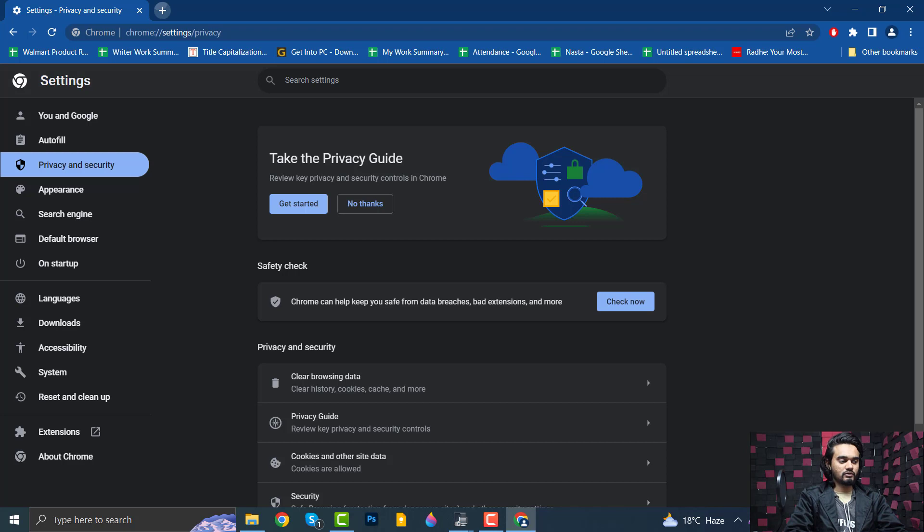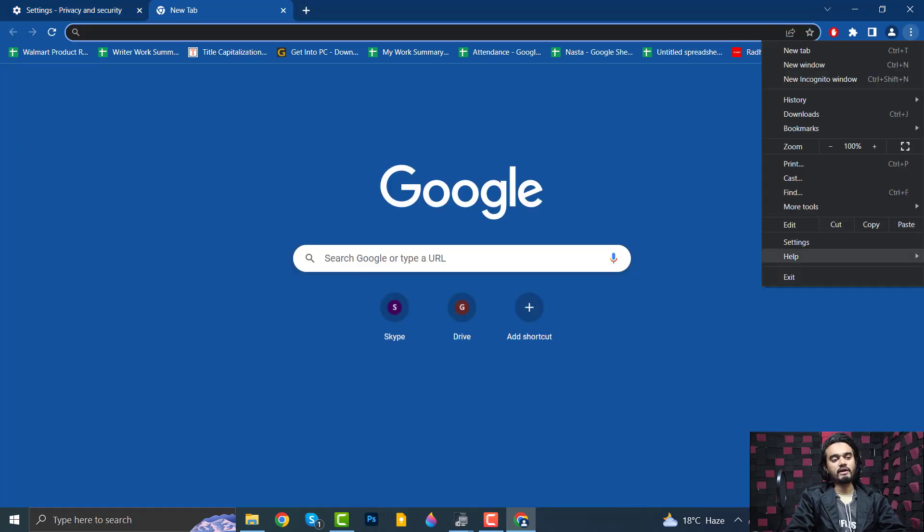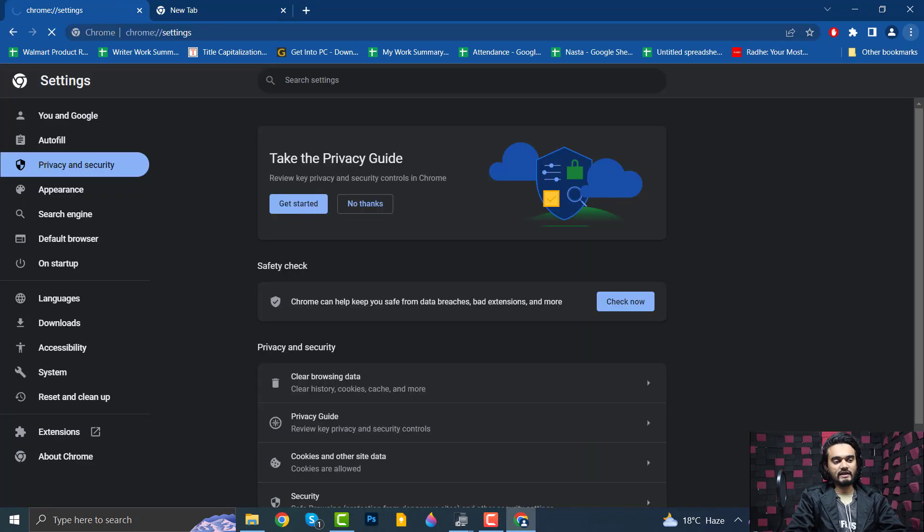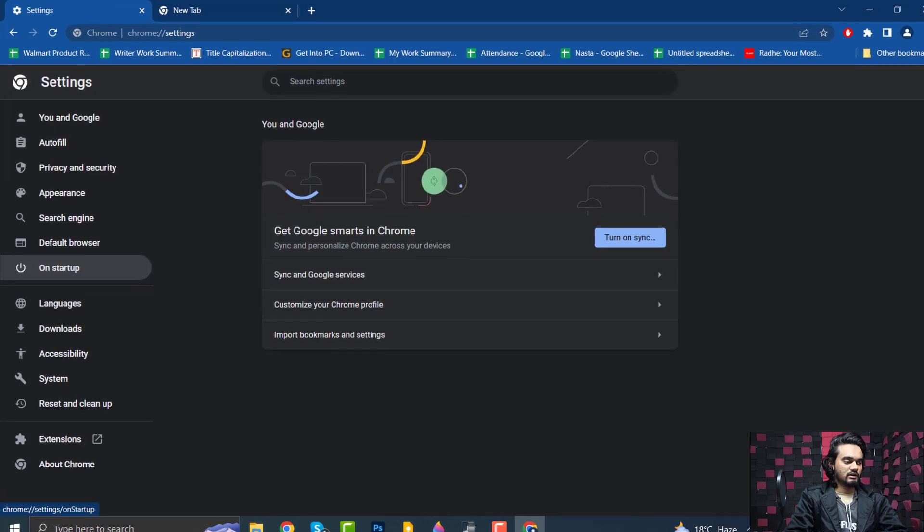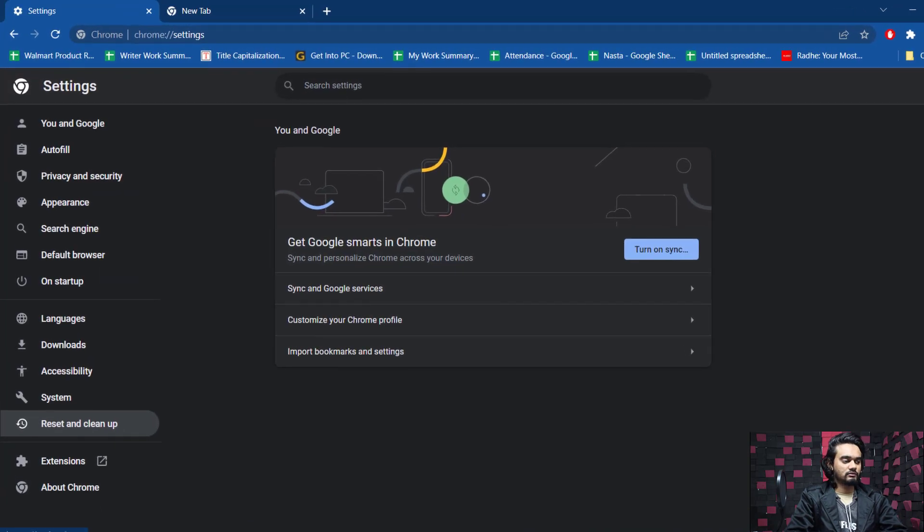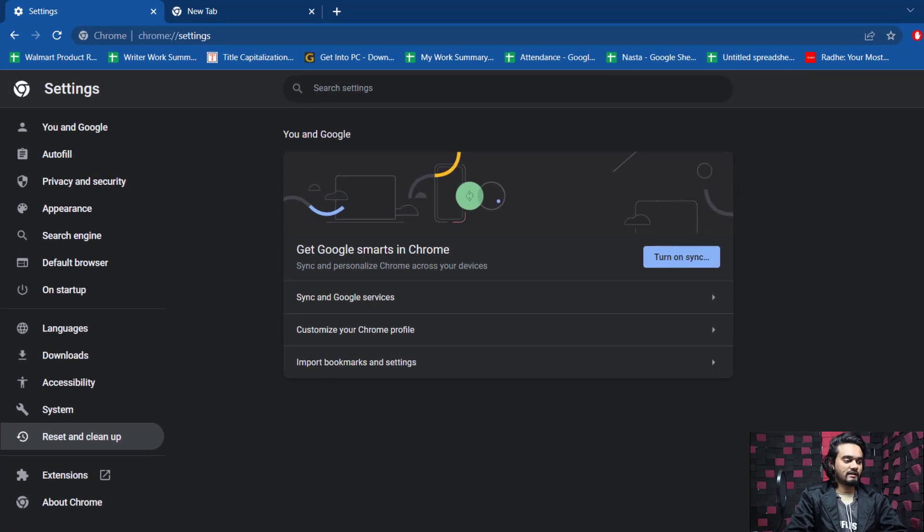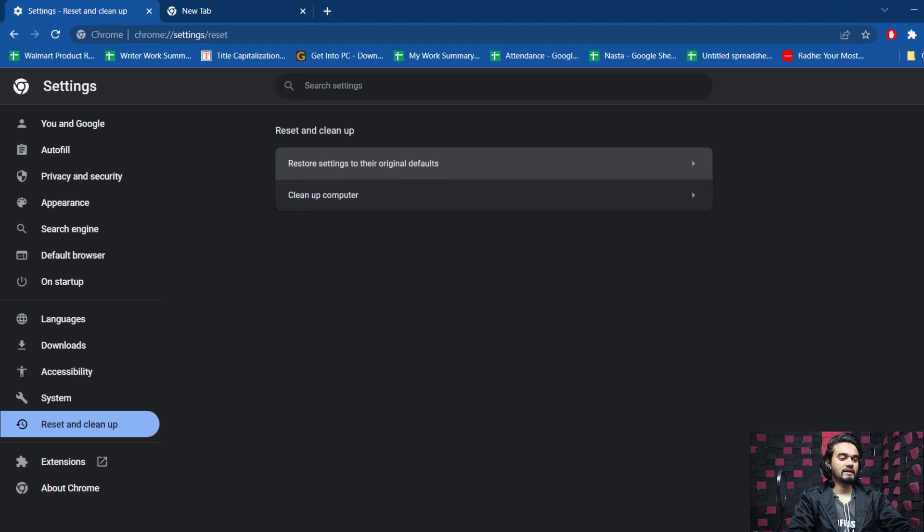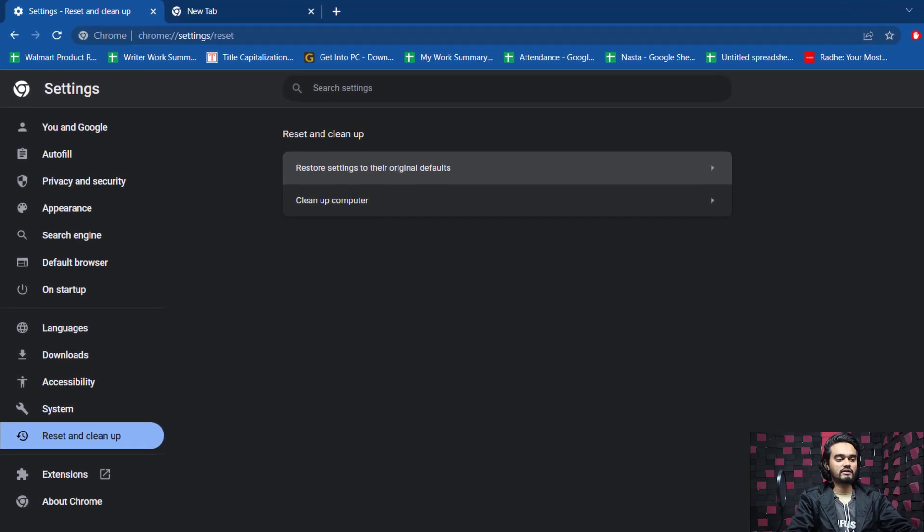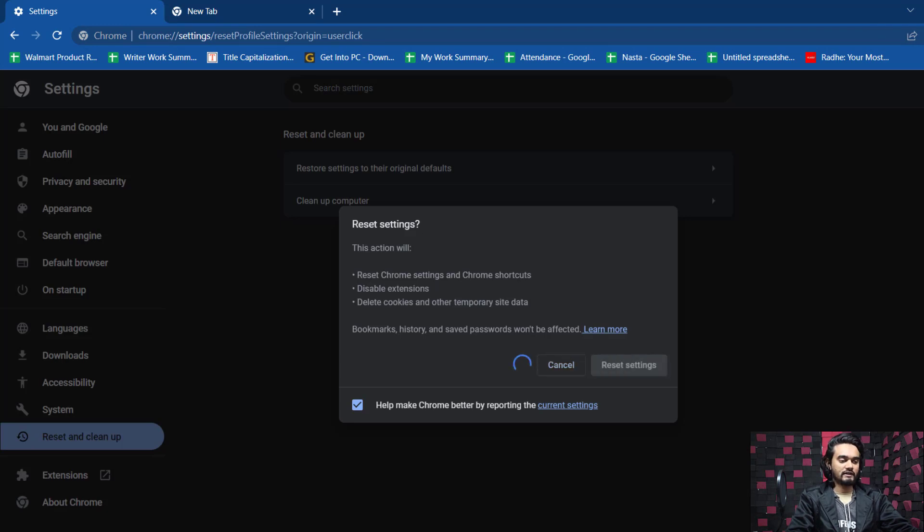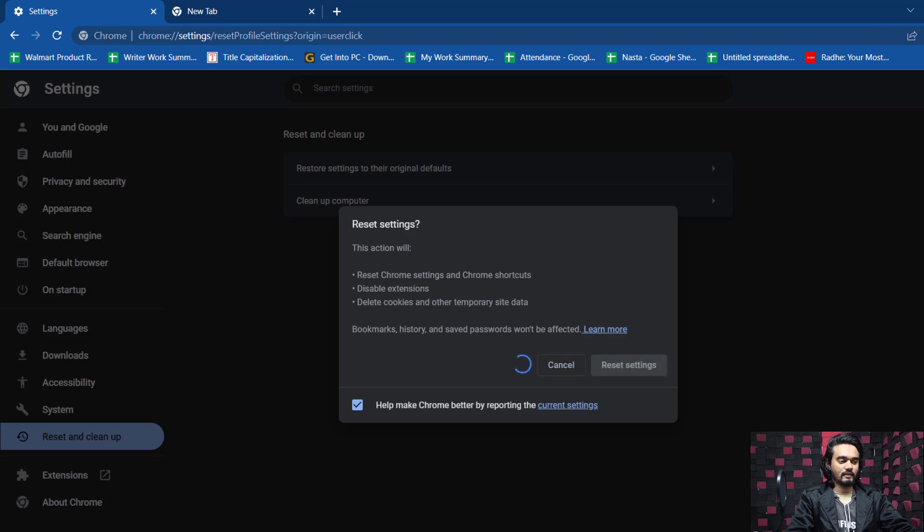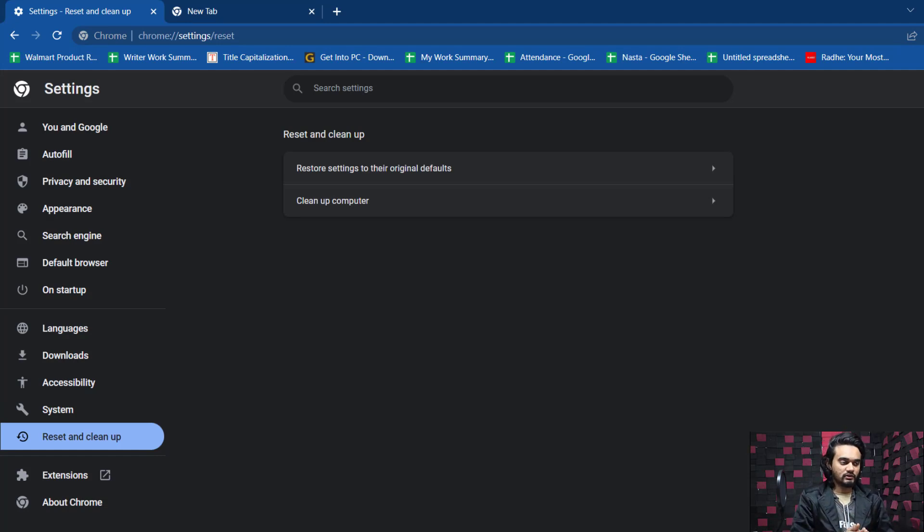If this can't fix the issue, you need to open your Chrome, click the three-dot menu, go to Settings, and select Reset and Clean Up. Here you need to select Restore Settings to Their Original Defaults. Now click Restore Settings and it will reset your Chrome and fix all issues related to this browser.